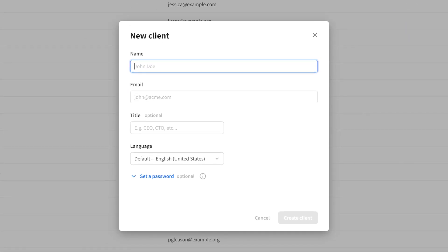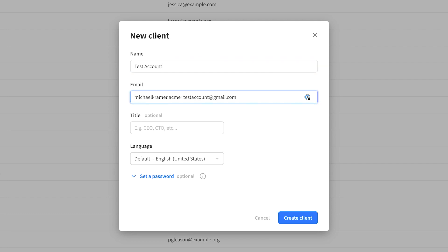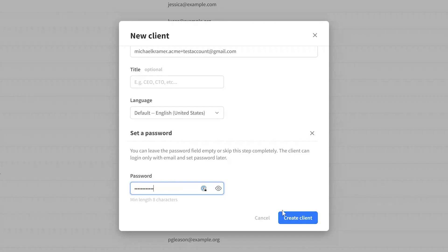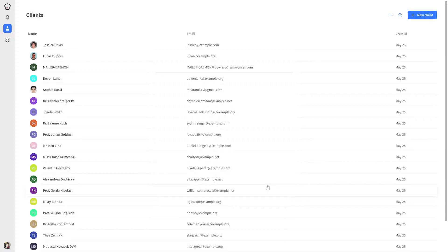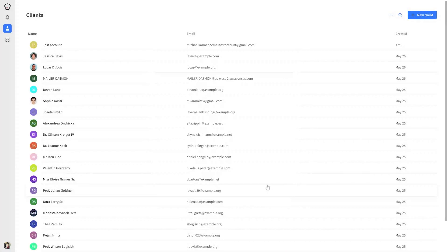Add your name, for example 'Test Account', and then go to the email input. Type your own Gmail address, however add plus test client before the at sign. Set a password and hit the Create Client button. That's it.